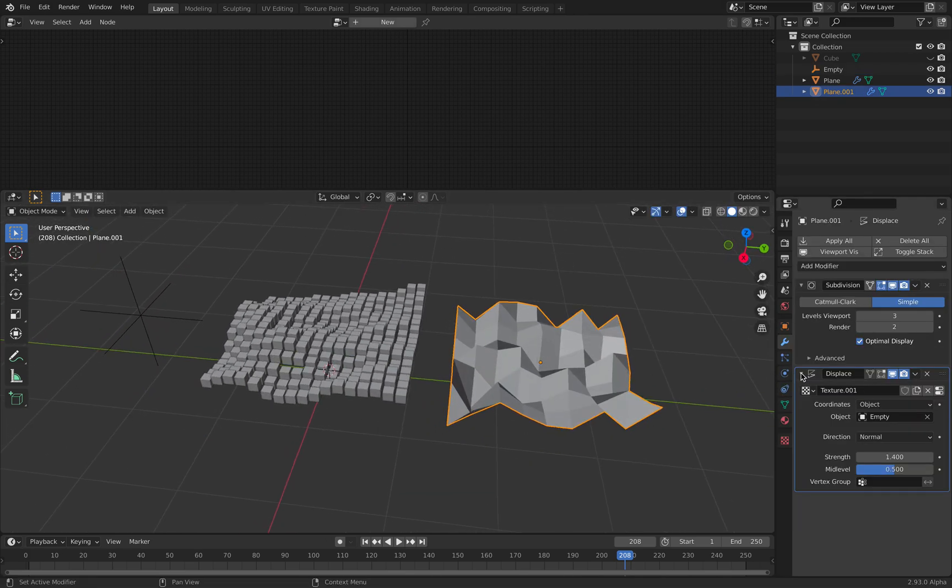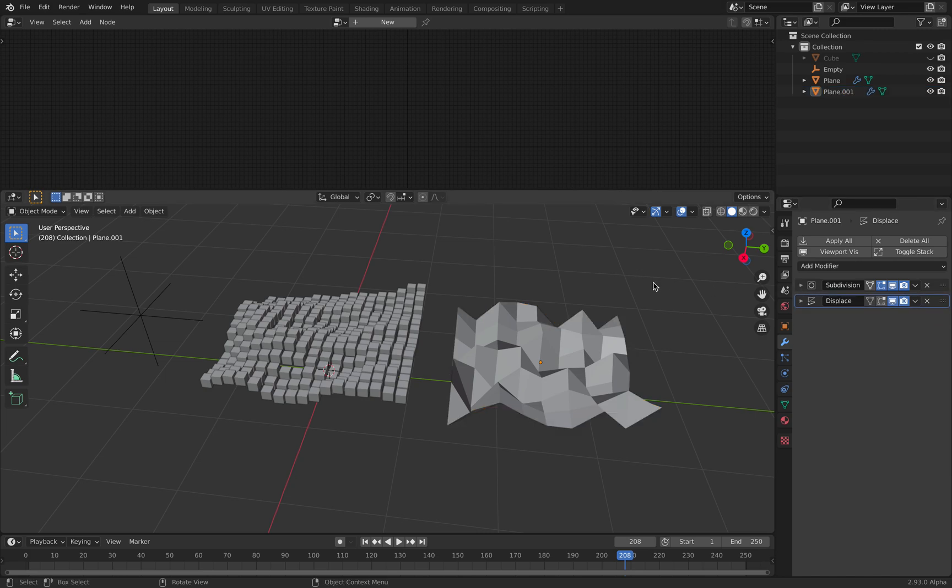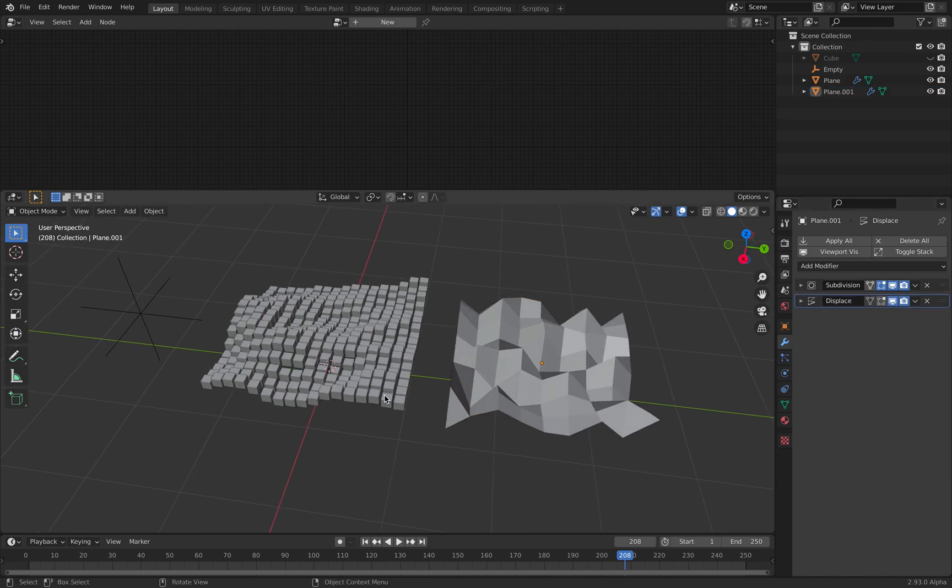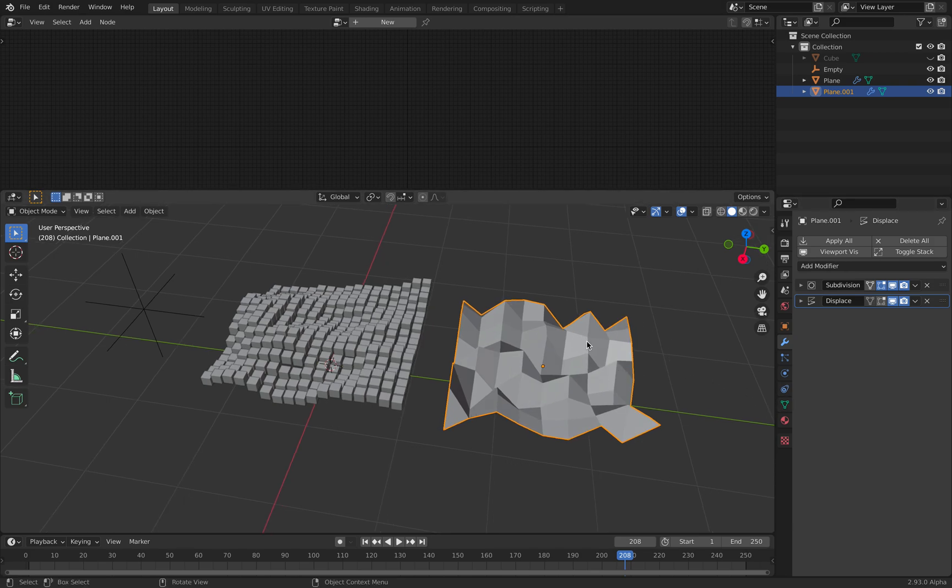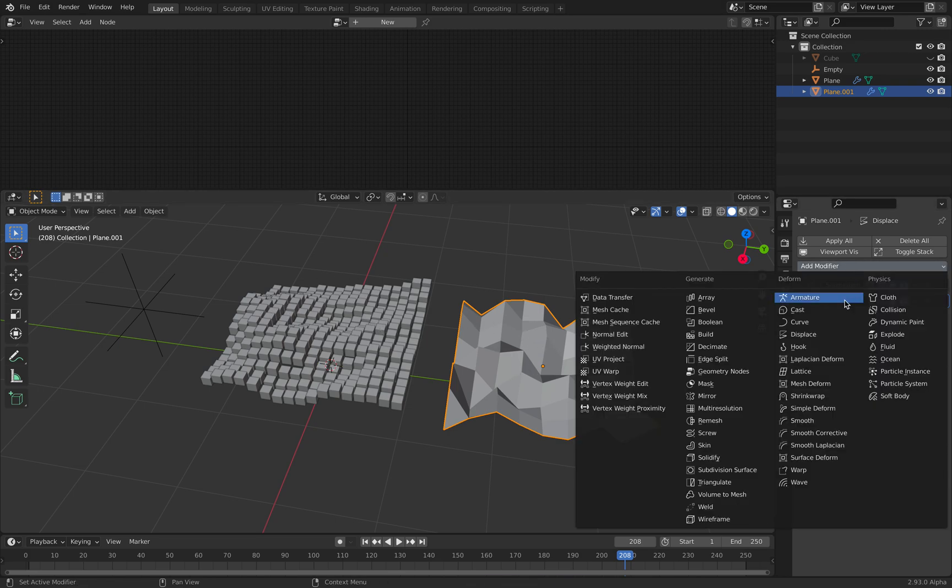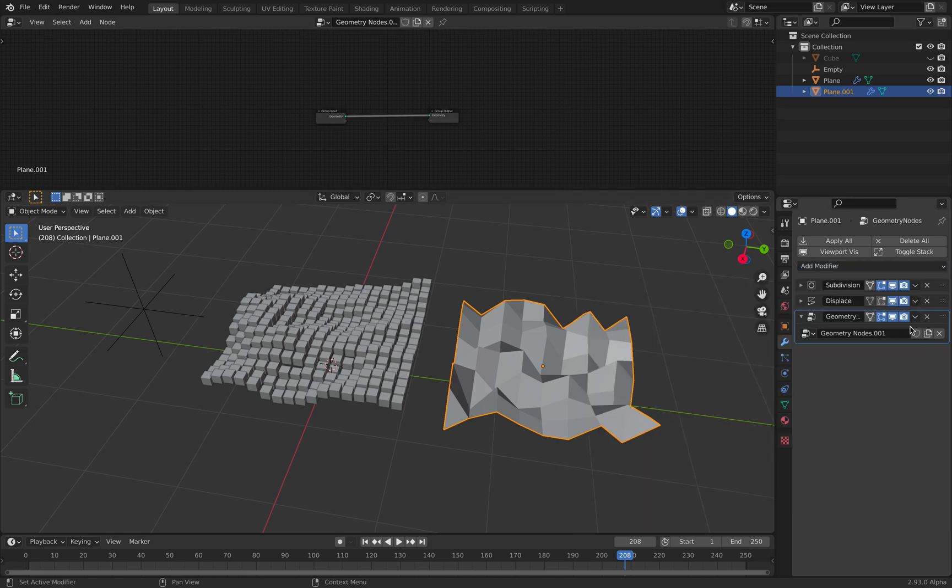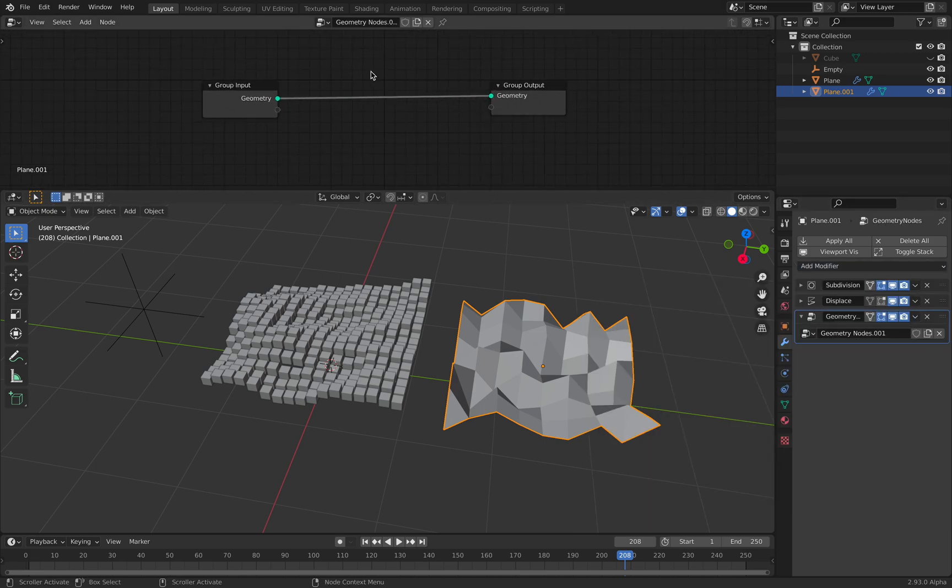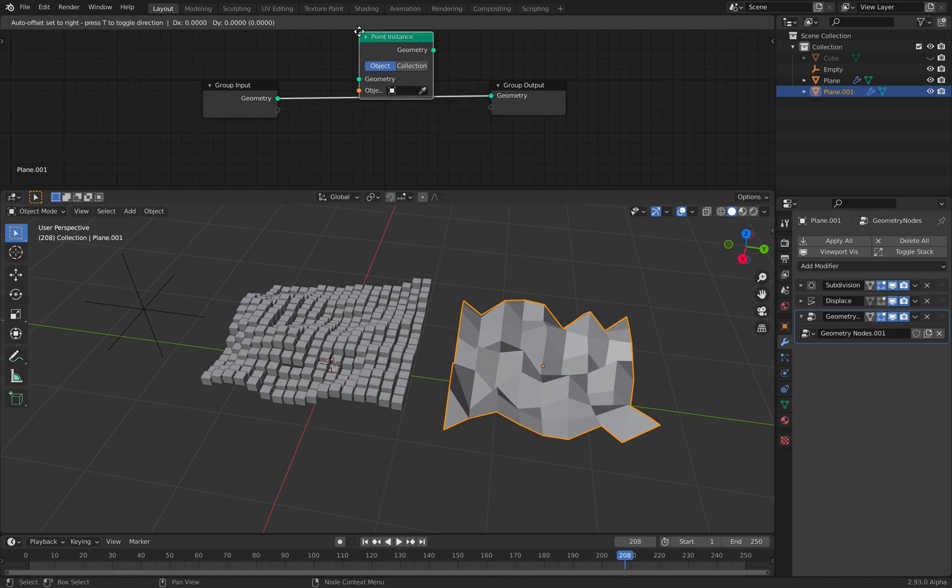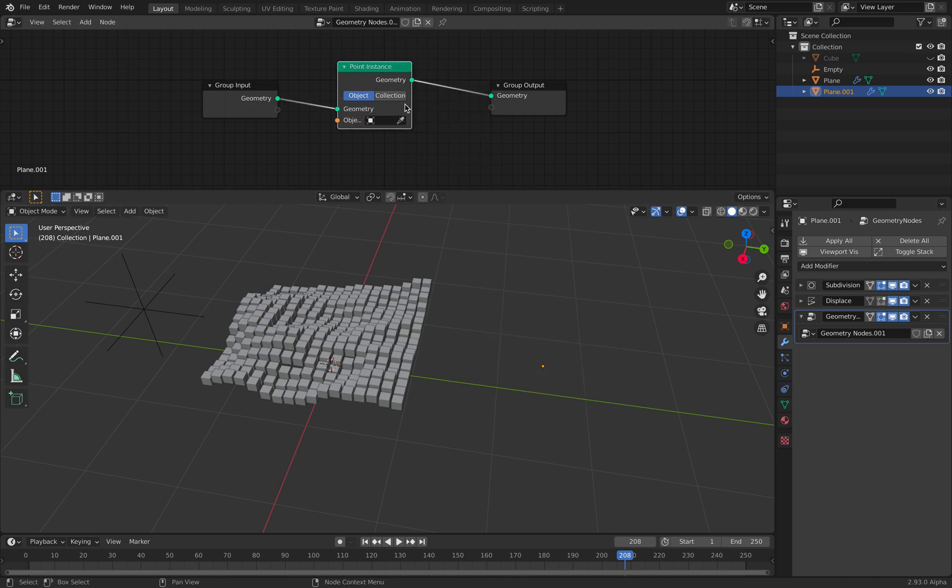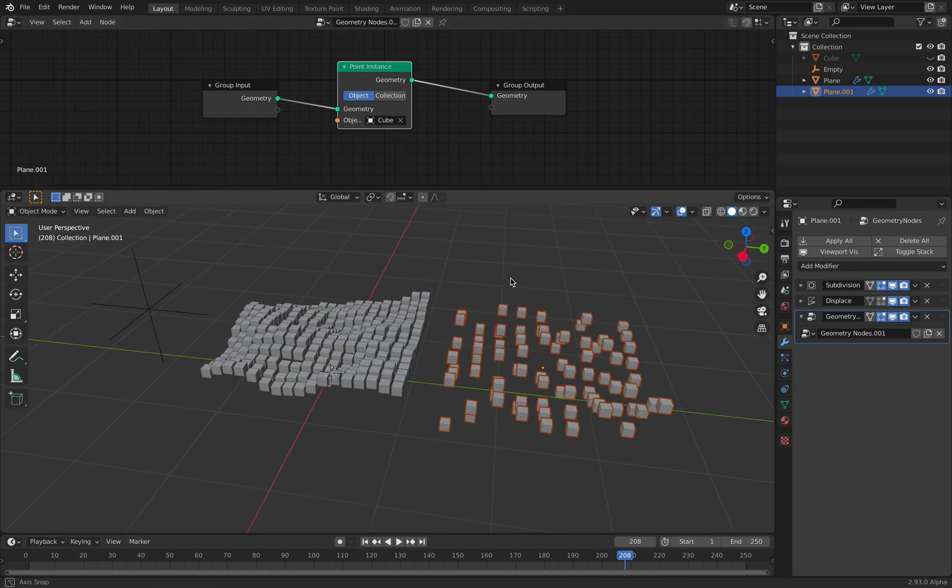Now if you want to do like instancing in the past, we just parent an object and then turn on the duplivert. But because in the newer Blender, we have geometry nodes, we can simply assign geometry nodes, right?